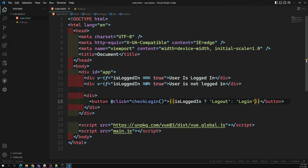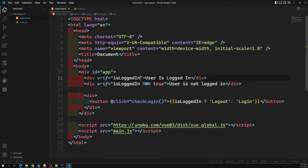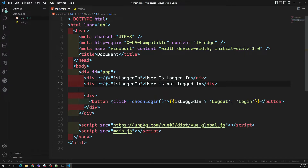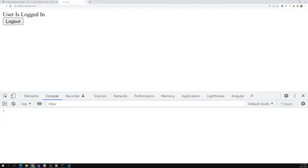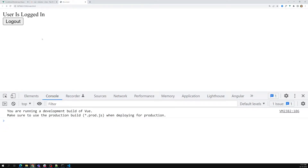Instead of writing 'v-if="isLoggedIn == true"', you can use shorthand notation: just 'v-if="isLoggedIn"'. And for the negation, use 'v-if="!isLoggedIn"'. This is the same thing — shorthand notation. If you refresh the page, it works the same way.